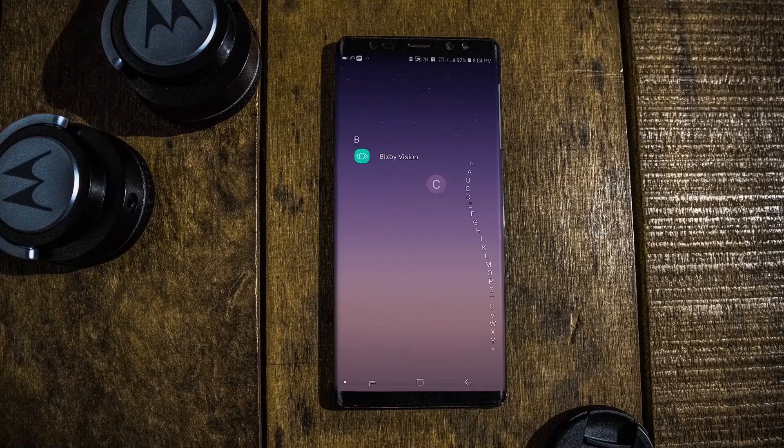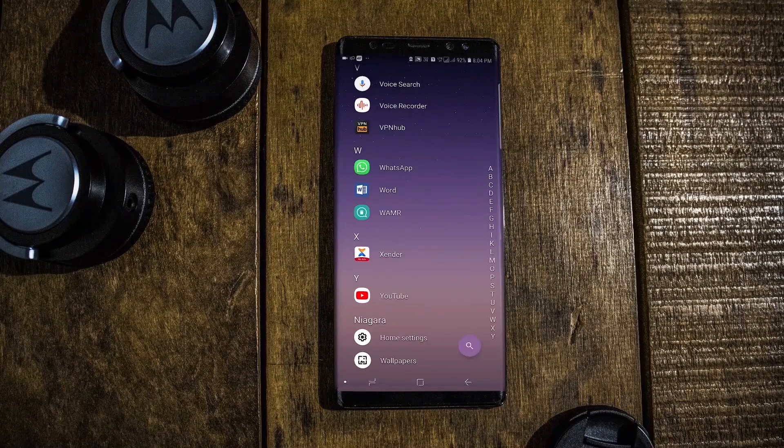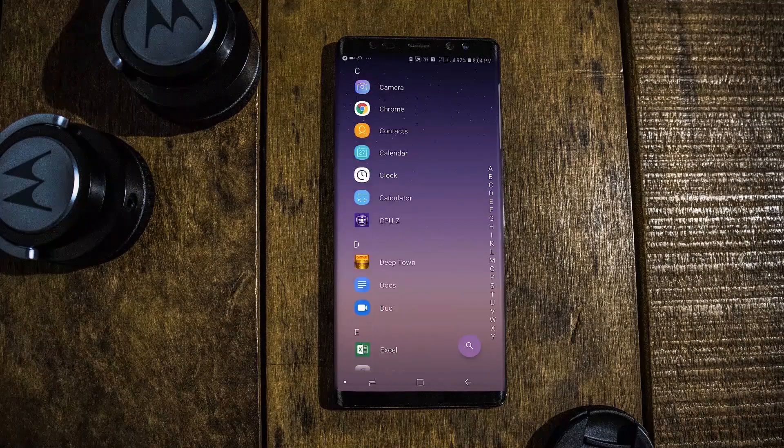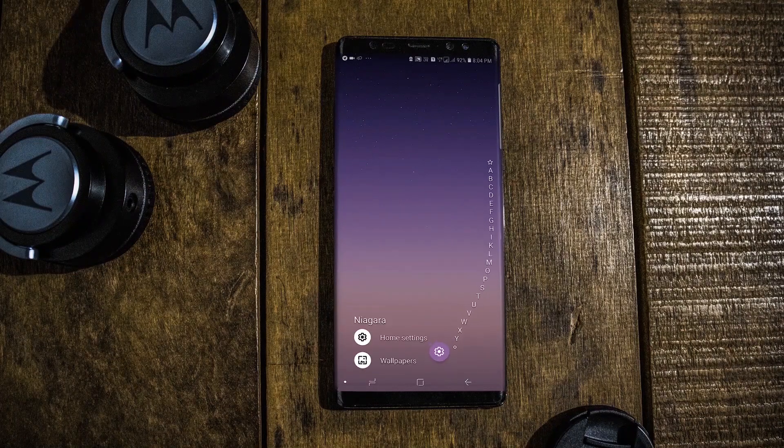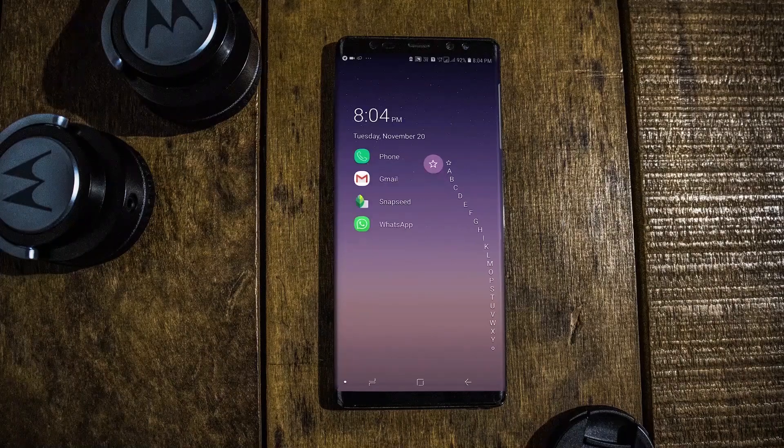The thing that I like about this launcher is the list interface and the combination of this list interface with the alphabetical order of app layout. Just open the app drawer and swipe from the right and you get all the alphabets on your screen. You can control every application and choose the application you want very fast, so navigation to a particular application is made easy by using Niagara Launcher.